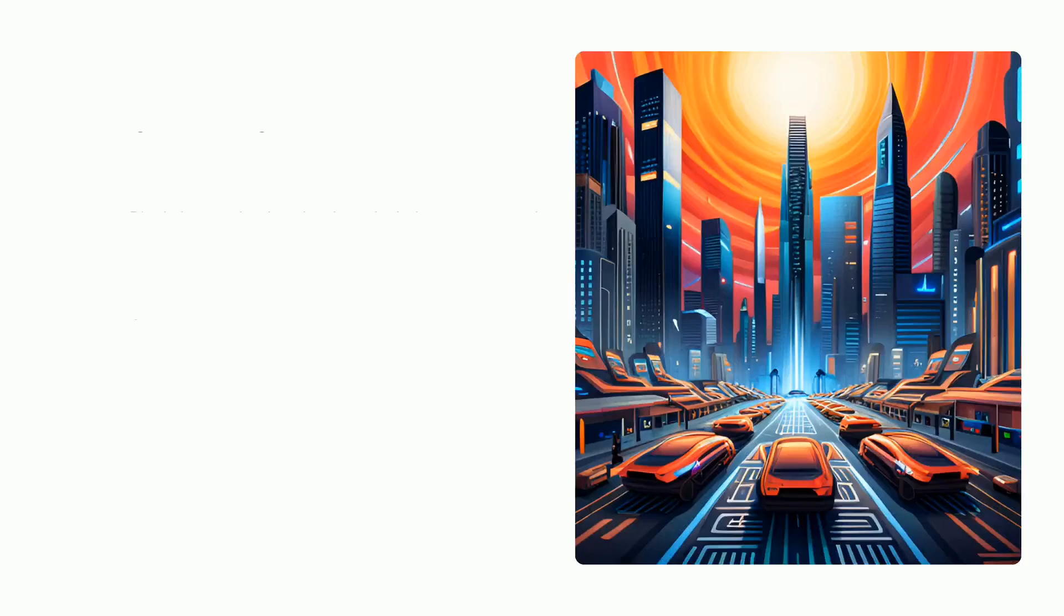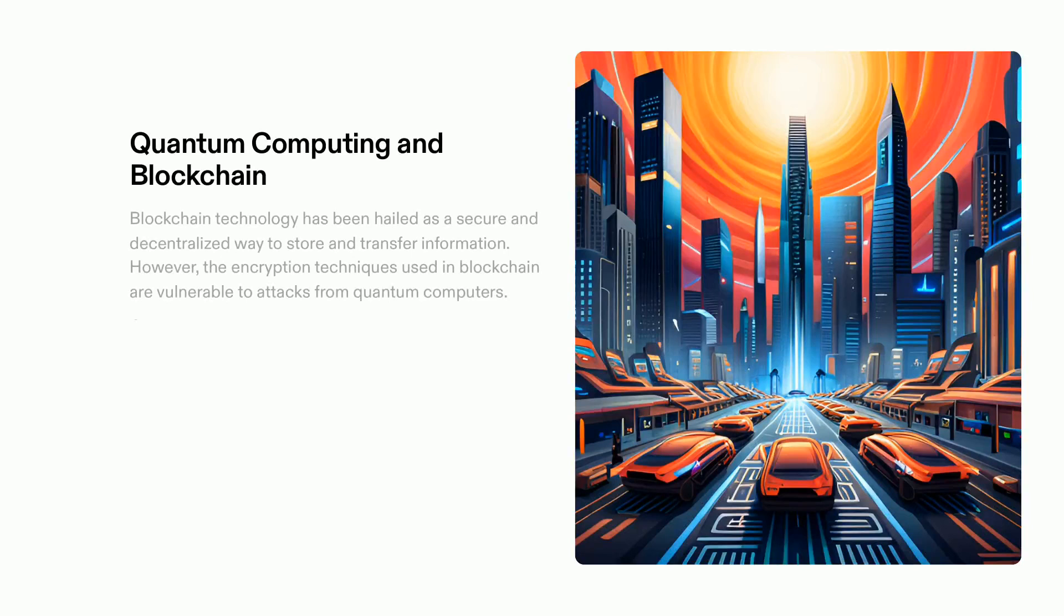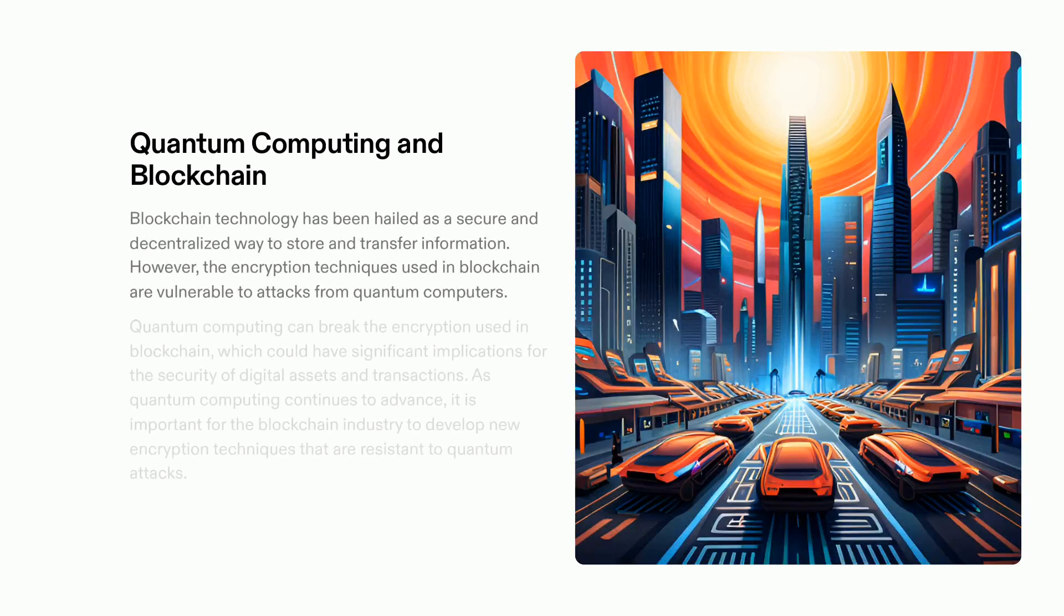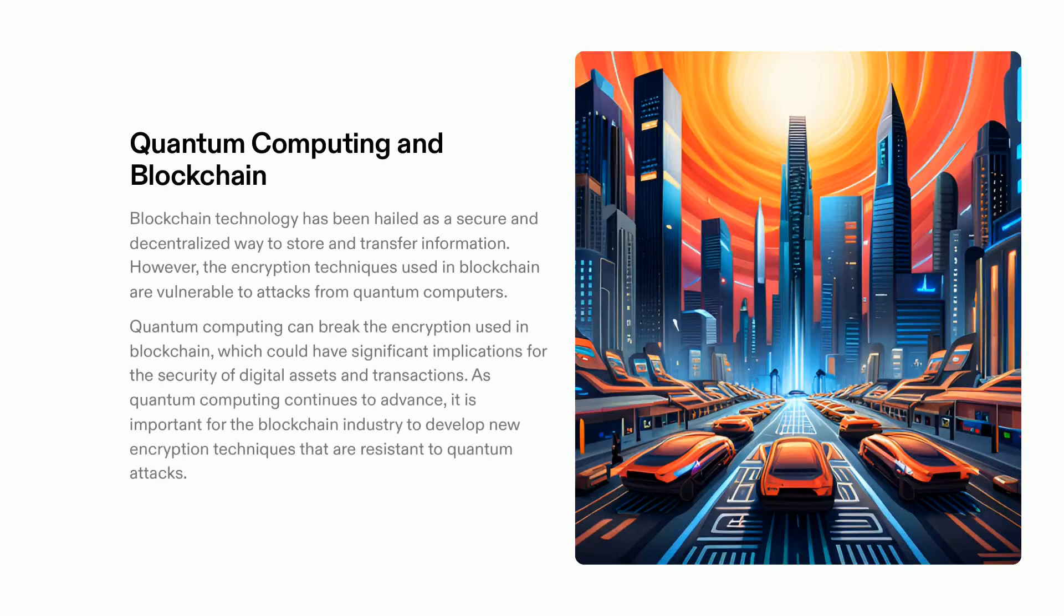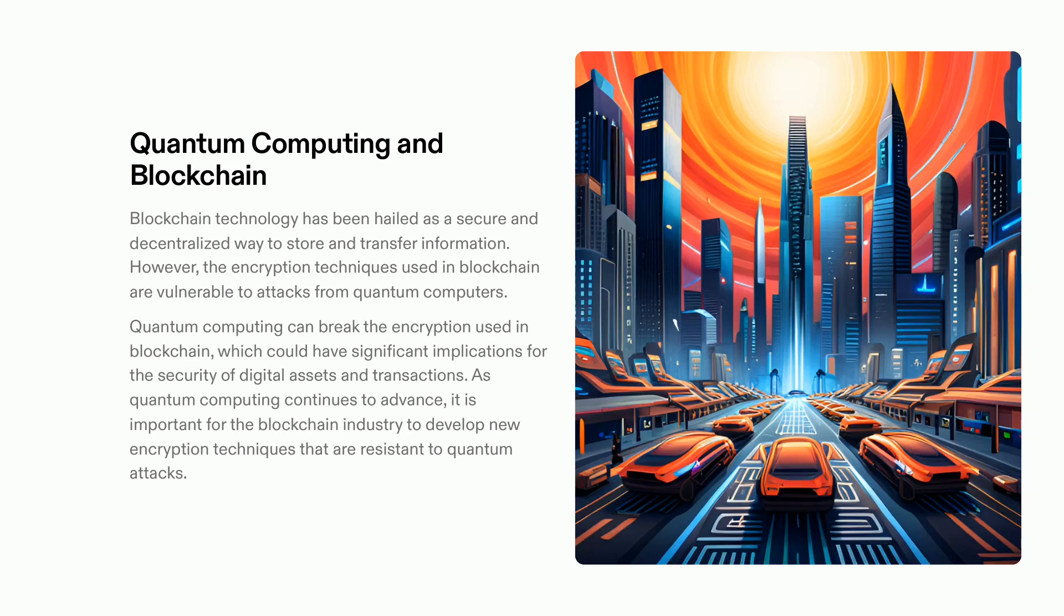Quantum computing has immense possibilities and is quickly making an impact on several industries. Even though blockchain technology has revolutionized digital asset transfer and storage, its security has been called into question. Quantum computing could break the encryption used in blockchain, thus rendering it susceptible to attack. For the blockchain industry to guarantee a secure network, it needs to create new encryption protocols that can stand up against quantum attacks.